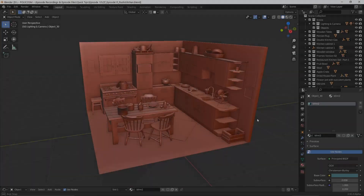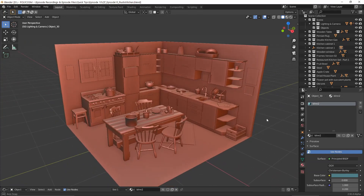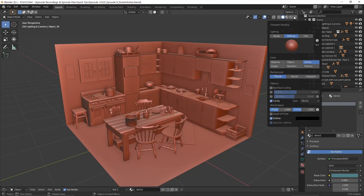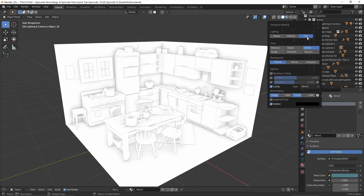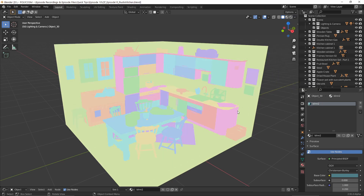I've put together a dummy scene of a rustic kitchen for demonstration purposes. Usually when you're in solid shading mode, you'll most likely have a clay shader active already. To get a super quick color mask render, you just need to change the mode from MatCap to Flat and the Color option to Random. In order to get just flat colors, make sure all of these options are turned off.